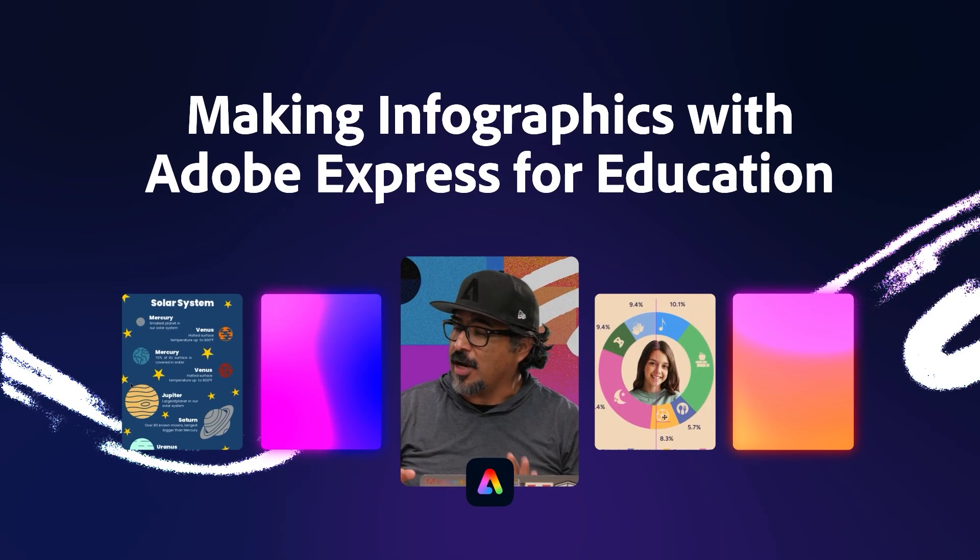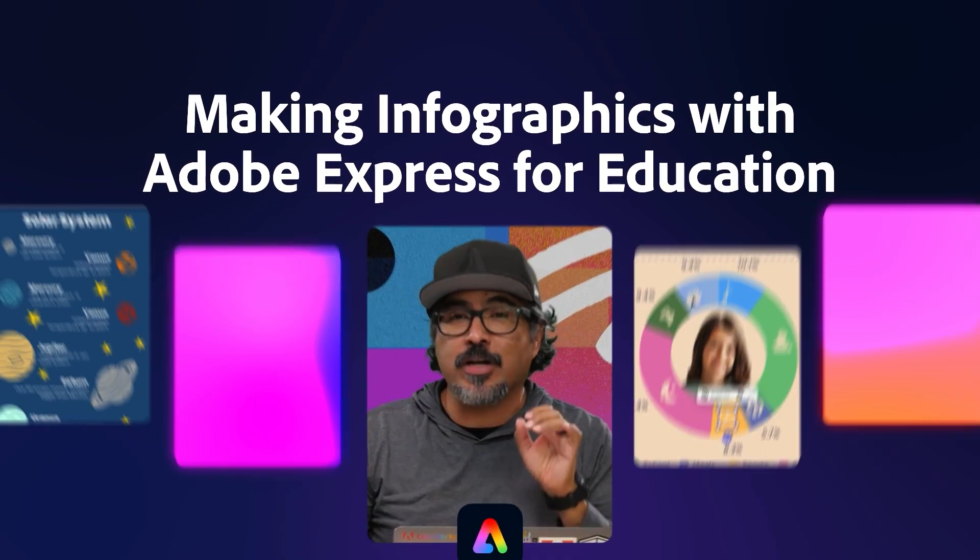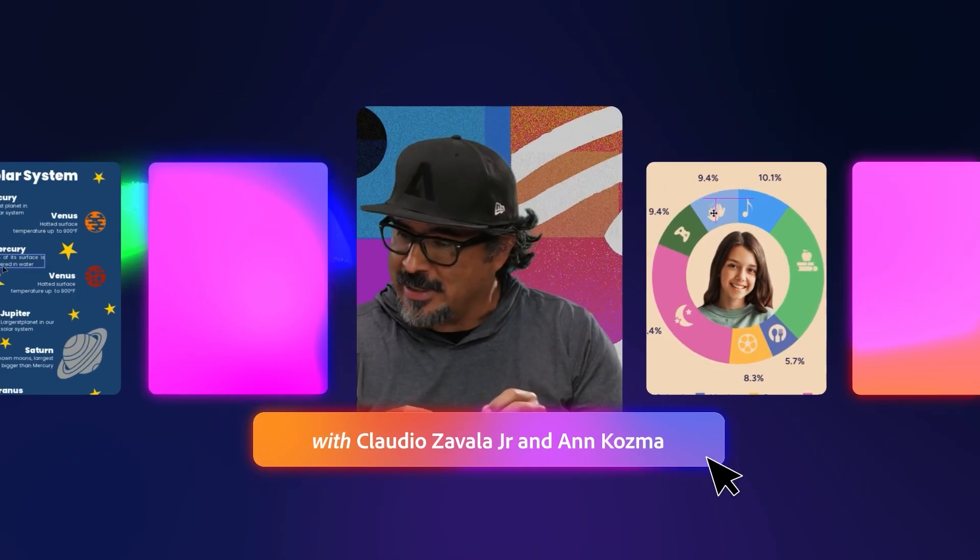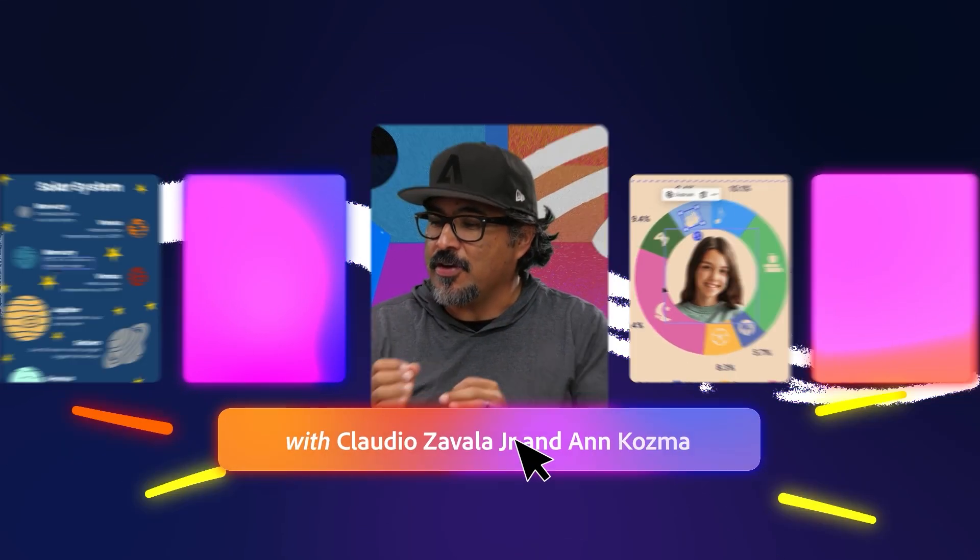Today, we're excited to talk about how to bring data to life through infographics in Adobe Express for Education.